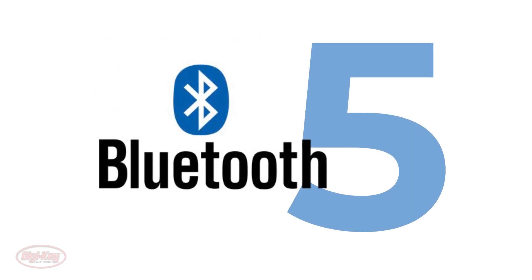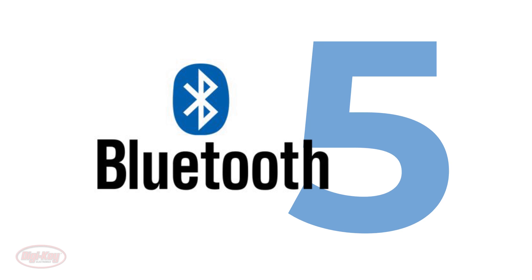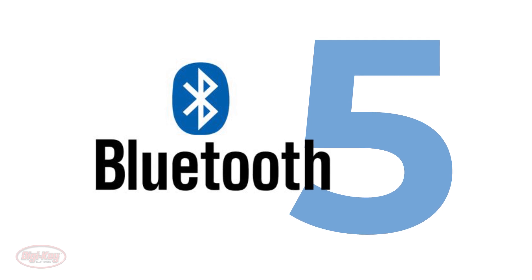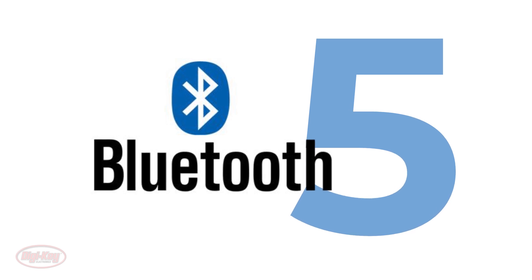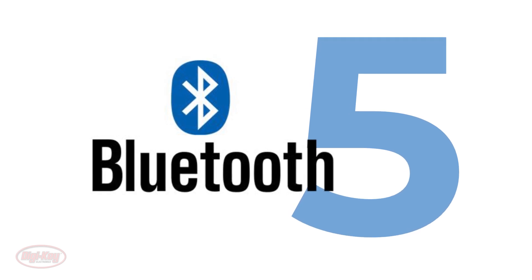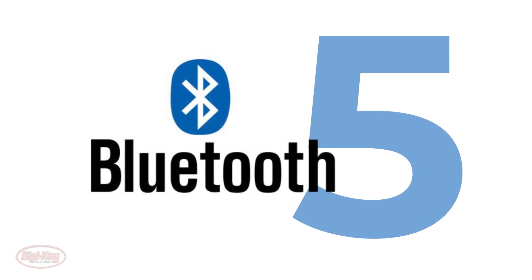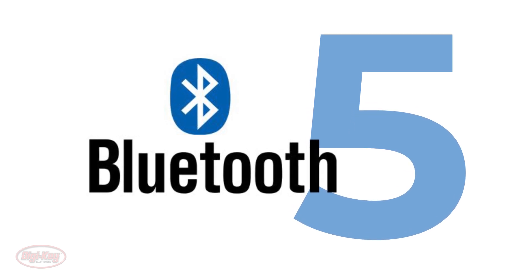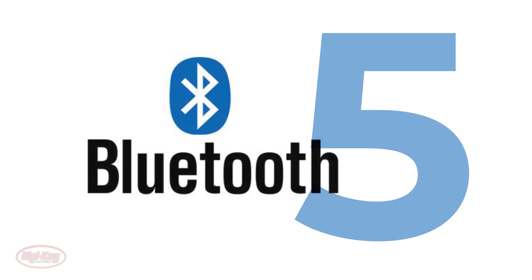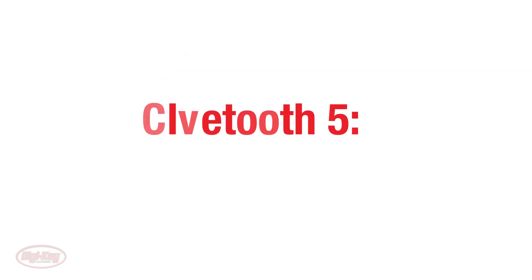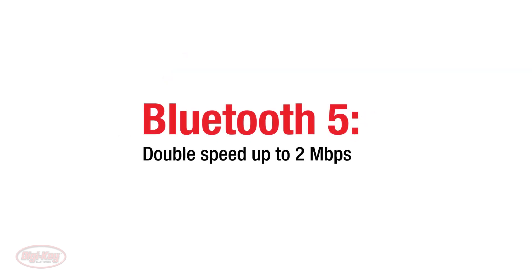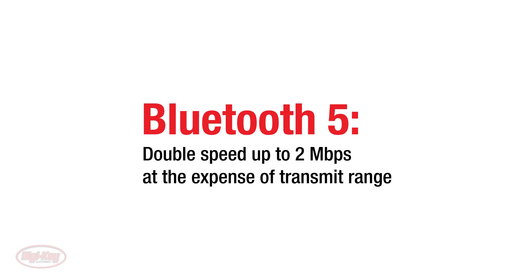The latest version, Bluetooth version 5, simply called Bluetooth 5, includes features that mainly focus on emerging IoT technology. Bluetooth 5 provides options that can double the speed up to 2 megabits per second at the expense of its transmit range.